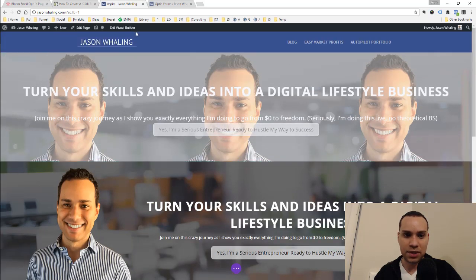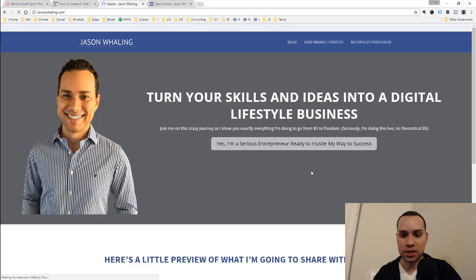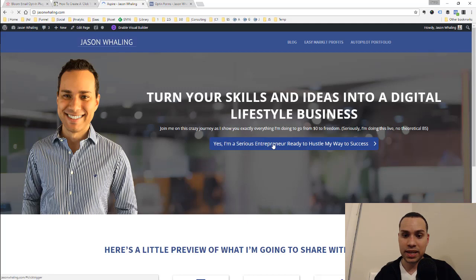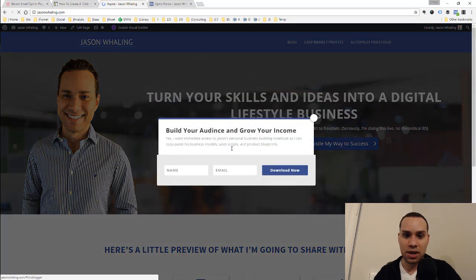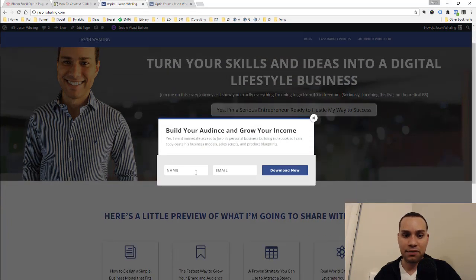Sorry if I'm clicking fast — you can always pause the video. So I'm just going to go ahead and exit the visual builder, and I'll click on it one more time to show you guys that it is now working. Link in the description below to the blog article that helped, but I just thought it would be great to have a video as well showing how this works.